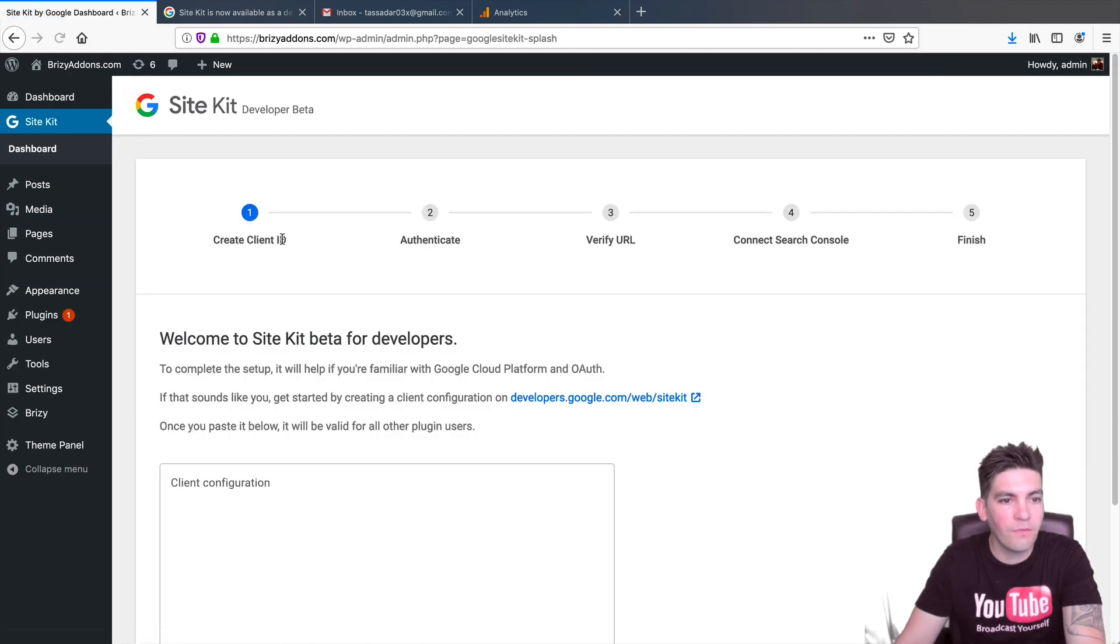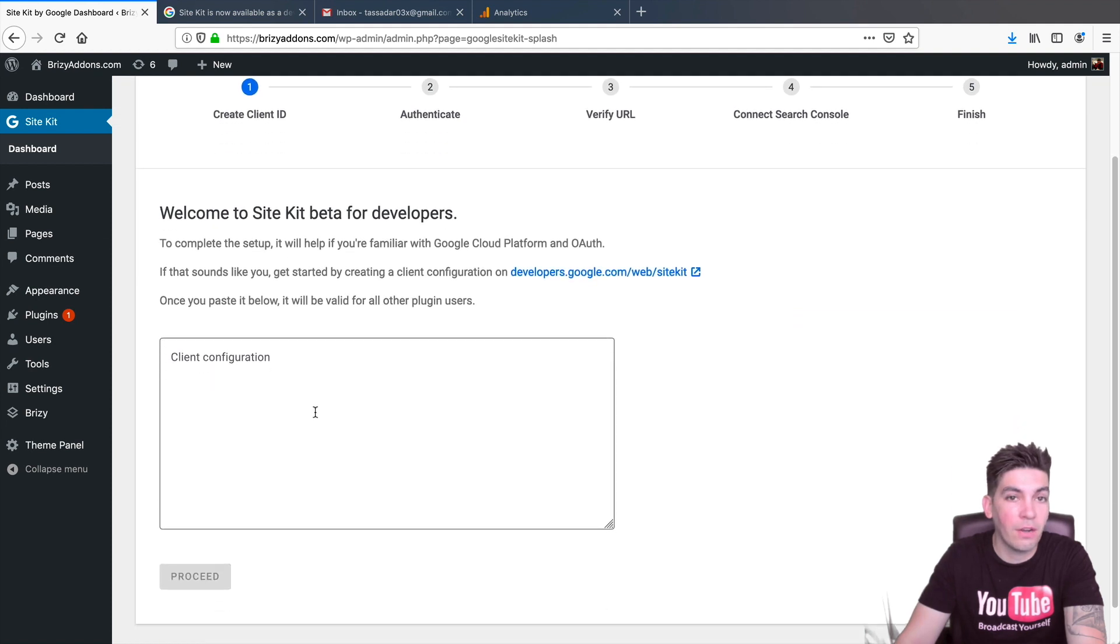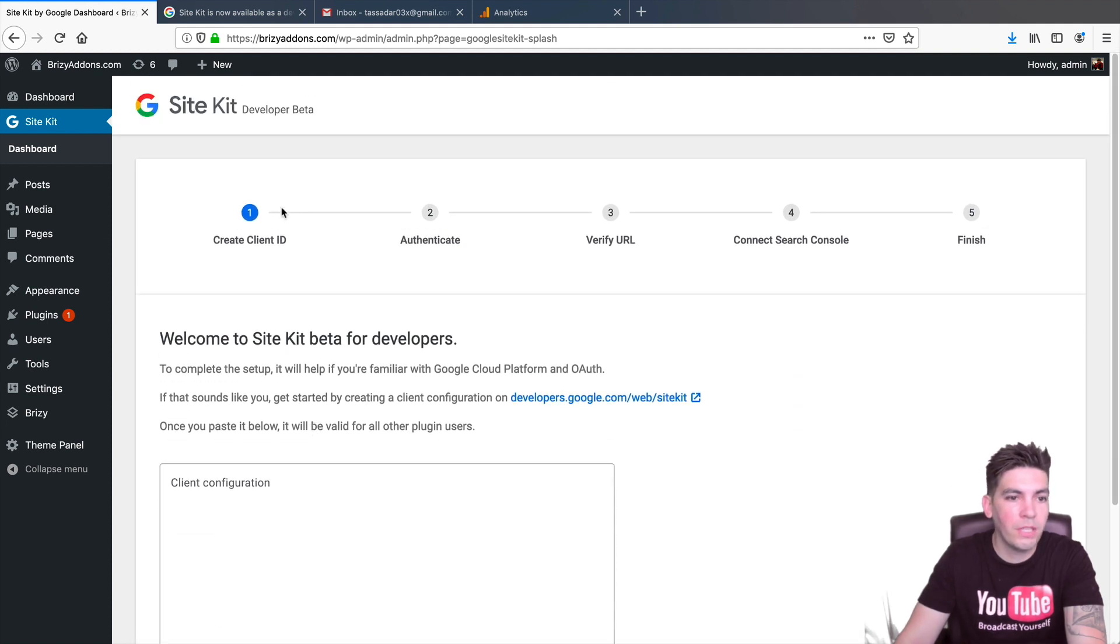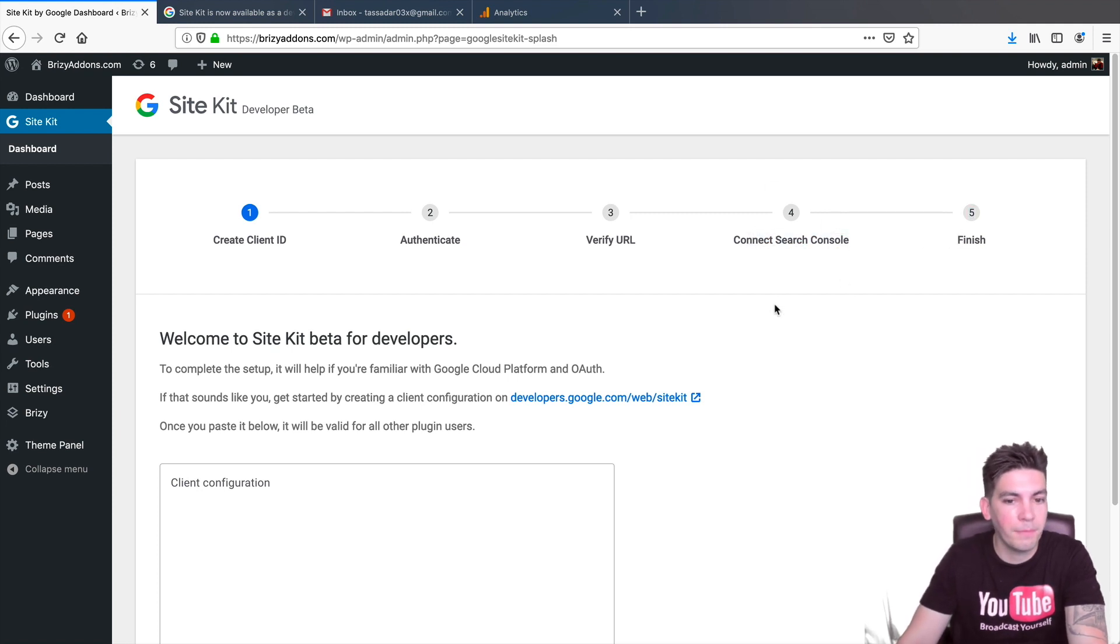So, as of right now, nothing's really verified. We haven't really done anything at all. So, we need to create the client ID. We'll authenticate it. We'll verify the URL. And then we'll connect Search Console. And then we'll go ahead and finish it up.